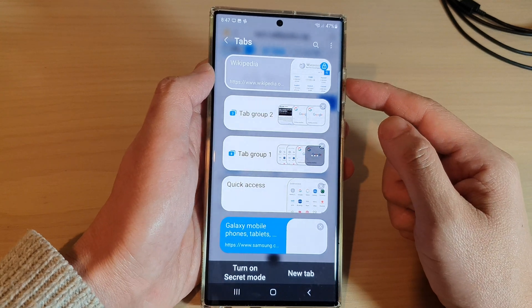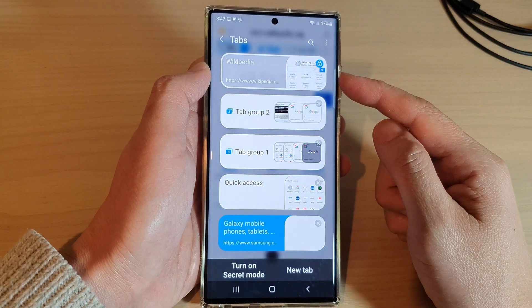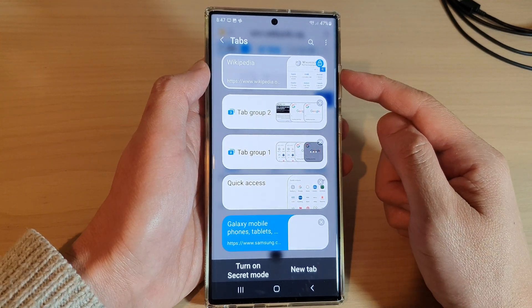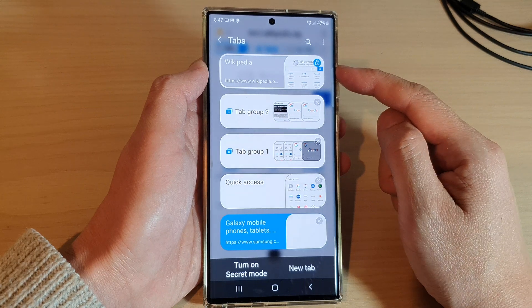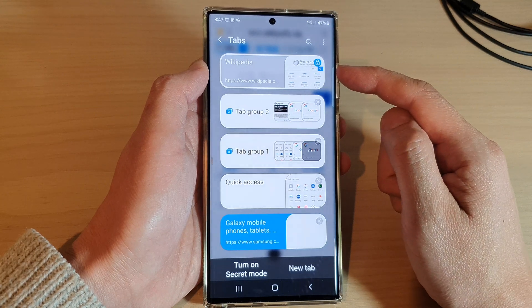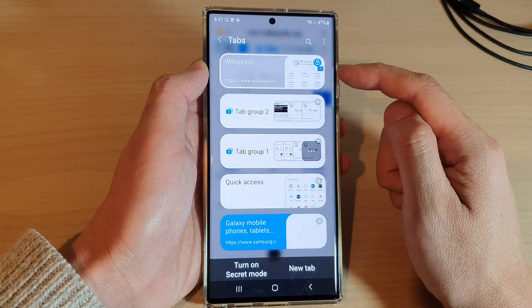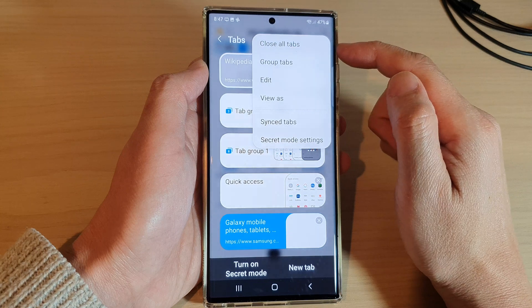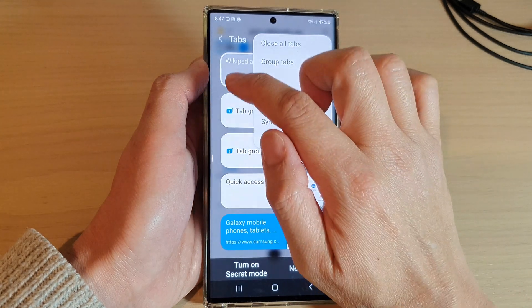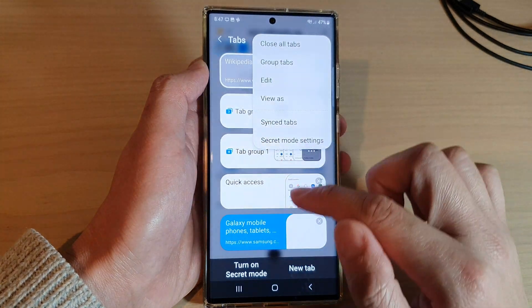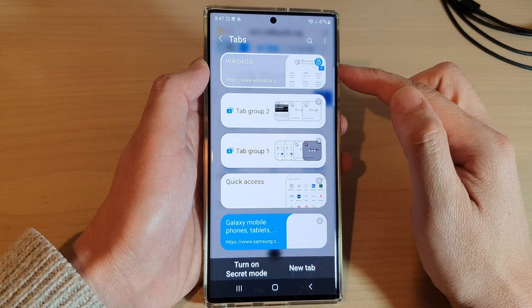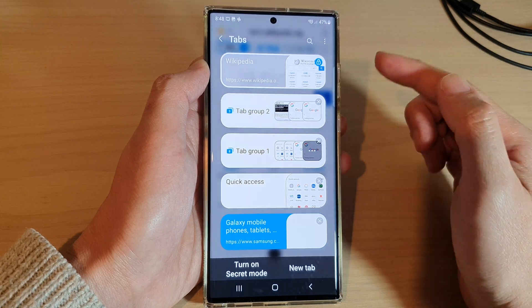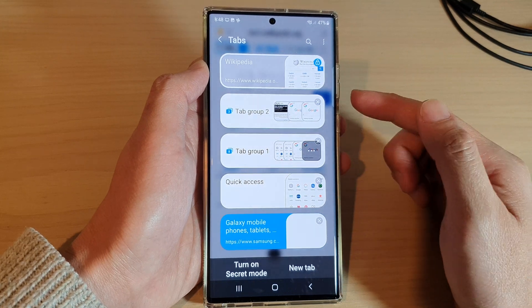So that is how you can lock or unlock Samsung internet tabs. The reason why you want to lock a tab is that when you try to close all tabs, the one that has been locked will remain open so that you don't accidentally close it.